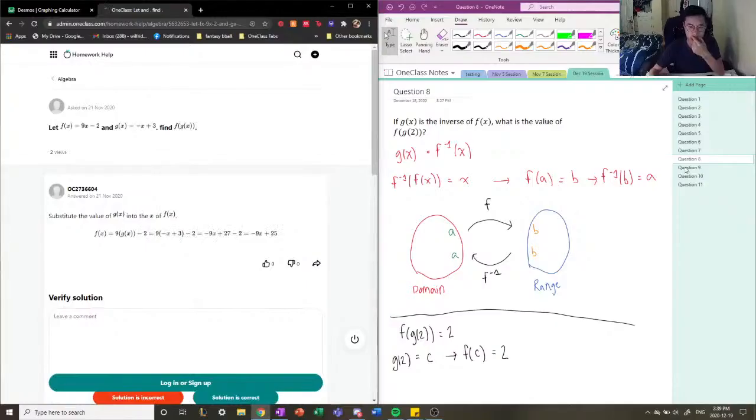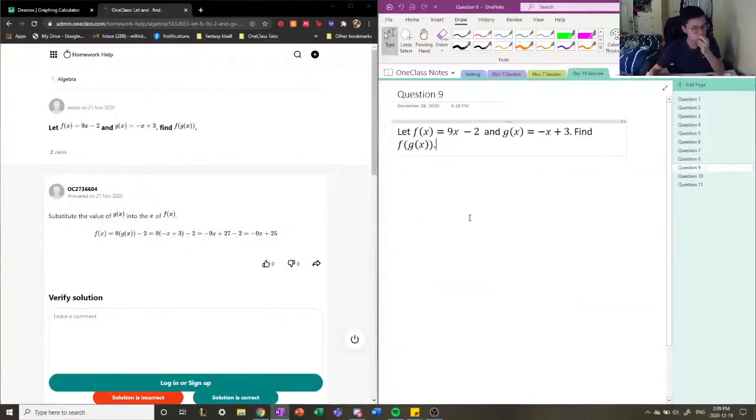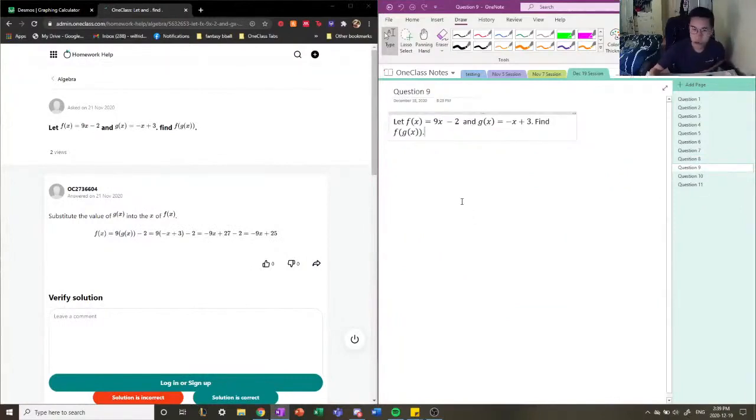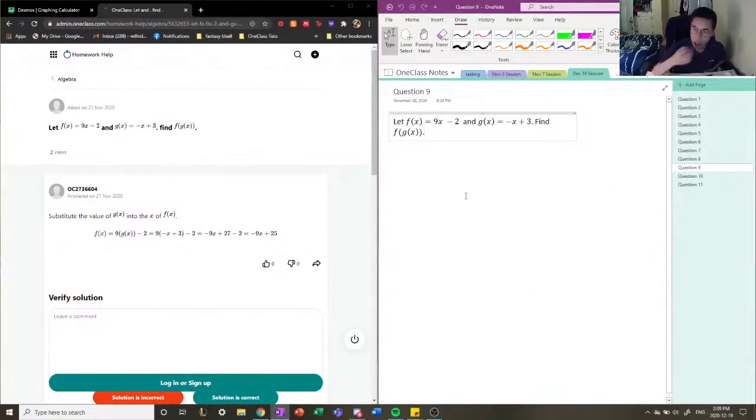Alright, so let's continue on with compositional functions. Let f(x) = 9x - 2 and g(x) = -x + 3. Find f(g(x)).